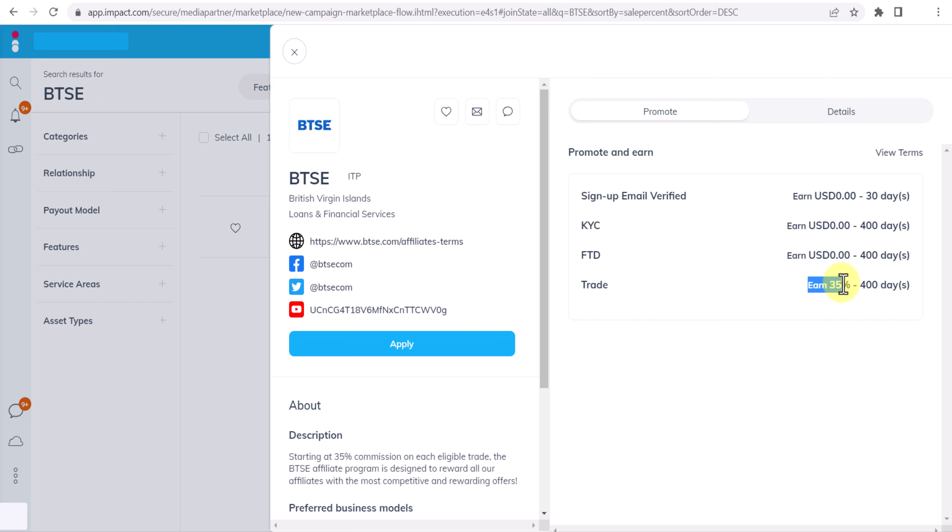Now what is the meaning of cookie period? It means anyone clicks on your link and they go to BTSE within next 400 days. If they come back and they deposit any amount or they trade with any amount, you will still get 35 percent commission. This is the meaning of 400 days cookie period.